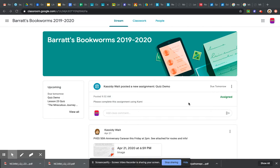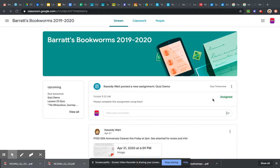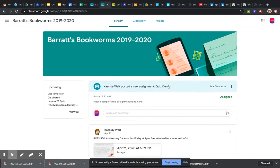Right now, this is a student view of Google Classroom and I have posted a quiz demo assignment. You will not see this—this is a fake student and a fake demo. This is just to give you an example of what you would do on one of your assignments.